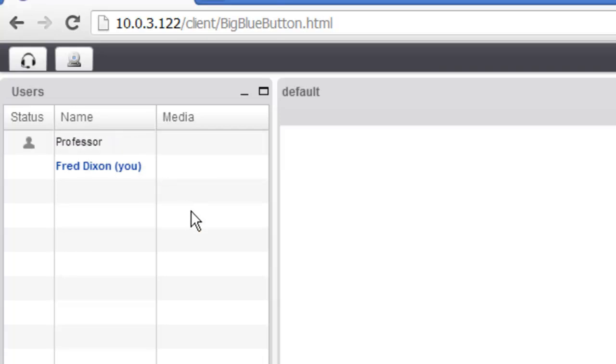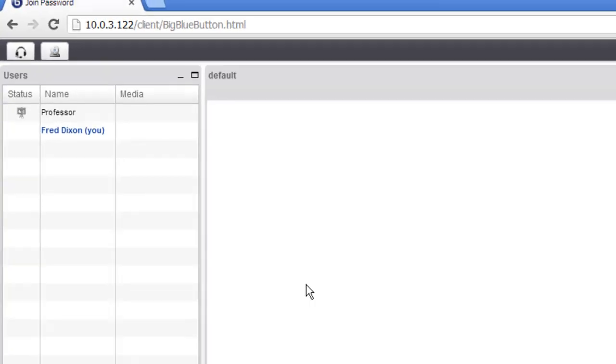As people join, they'll appear there. You can see the professor has joined, and they have an icon to indicate that they're the presenter.